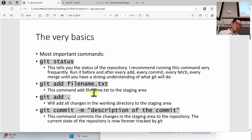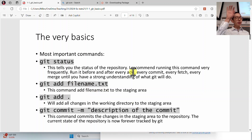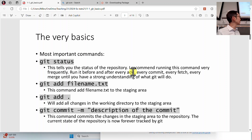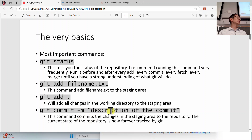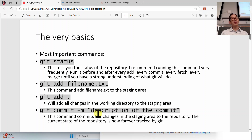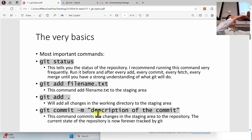I generally recommend adding files one at a time. Once you add them, you commit them to your repository with 'git commit.' Every commit requires a message — a description. So you might do 'git commit -m' and then something like 'added file 456.txt.' You don't want your commit descriptions to just be 'made some changes' — that will make it very difficult to navigate your timeline, because these are moments in time you might need to revisit.